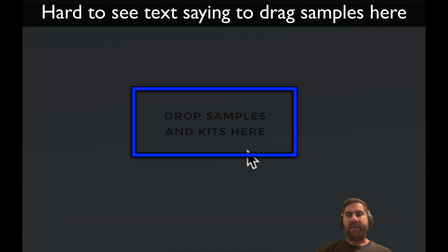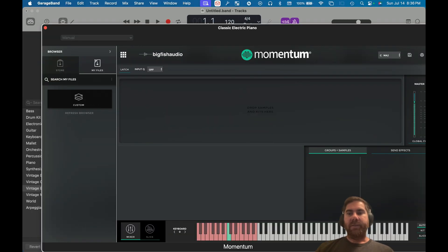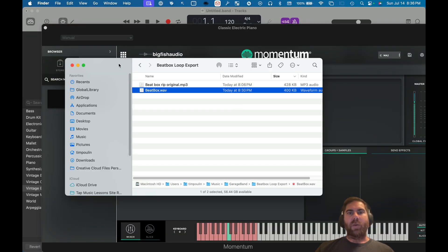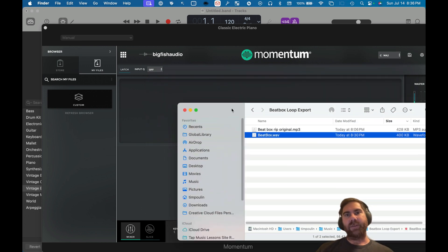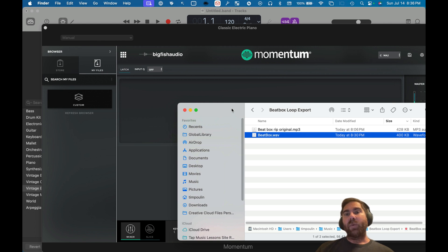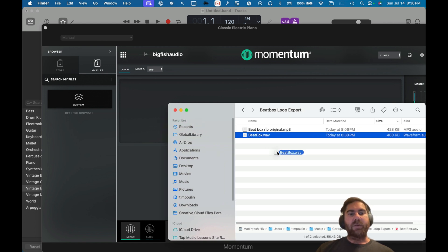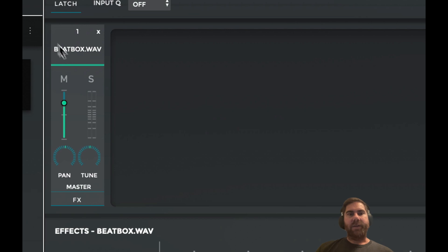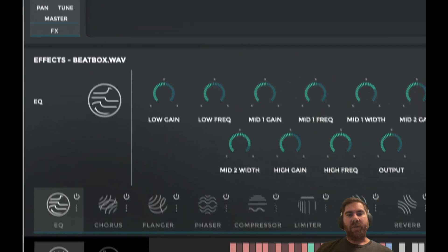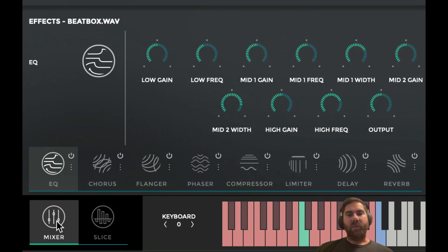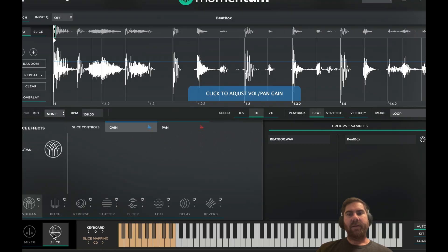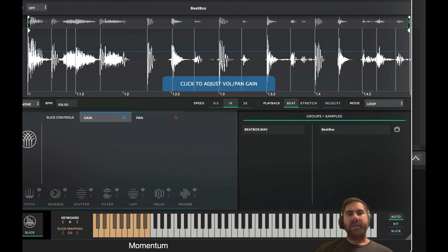The main thing is this screen right in the middle — right below the word Momentum it says 'drag samples here.' I've already created a sample set called beatbox.wave. I can show you how to prepare samples using GarageBand in another video. For now, just drag the file into that empty area and it creates a little entry for beatbox.wave. We're in the Mixer view — we don't want that.